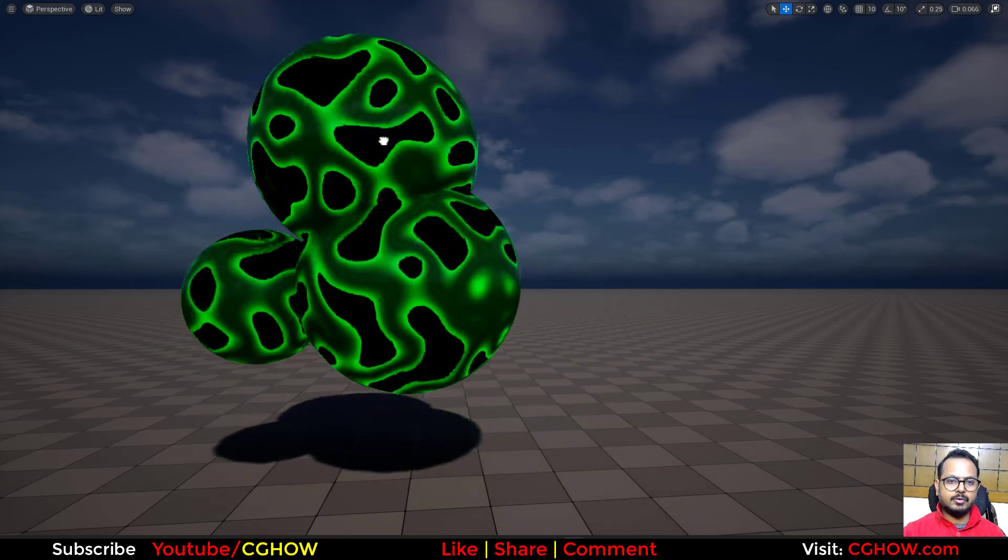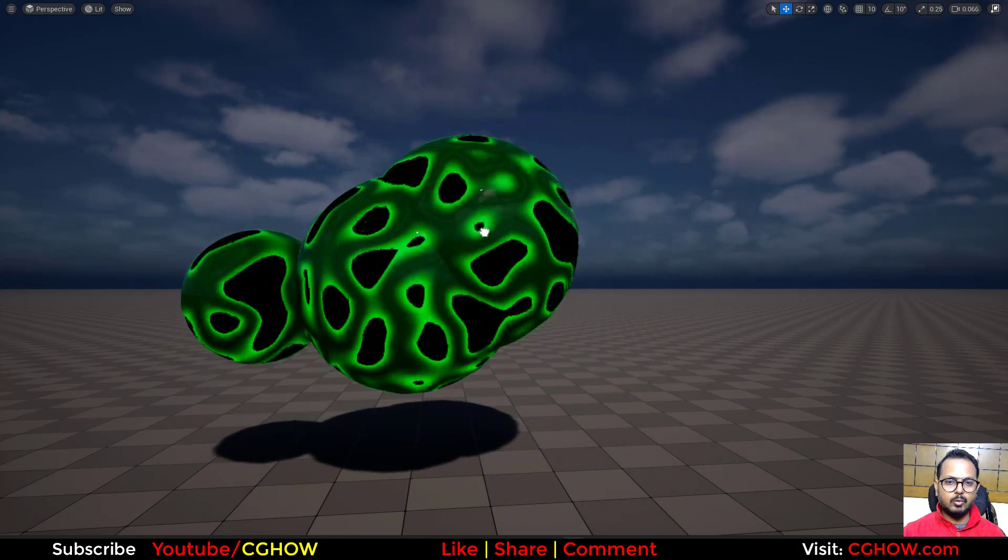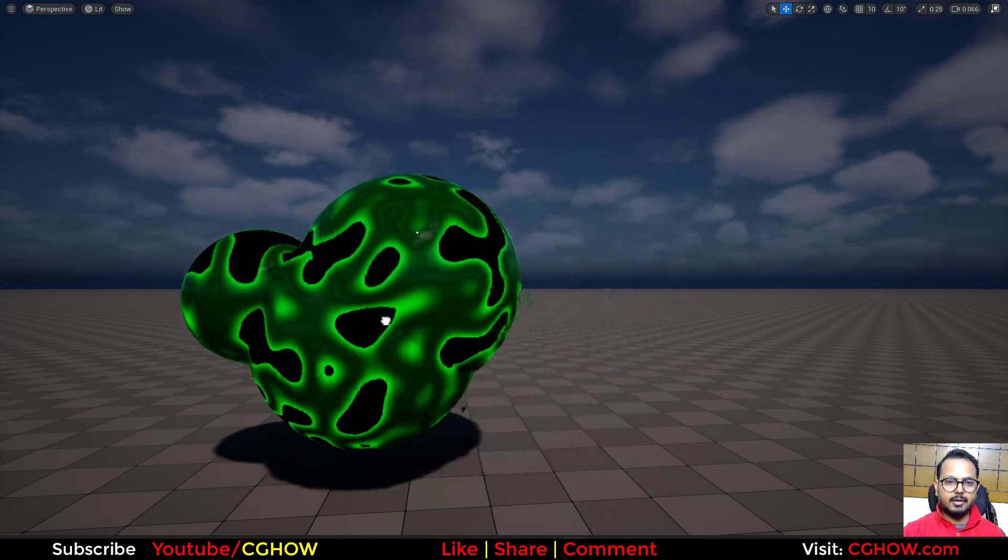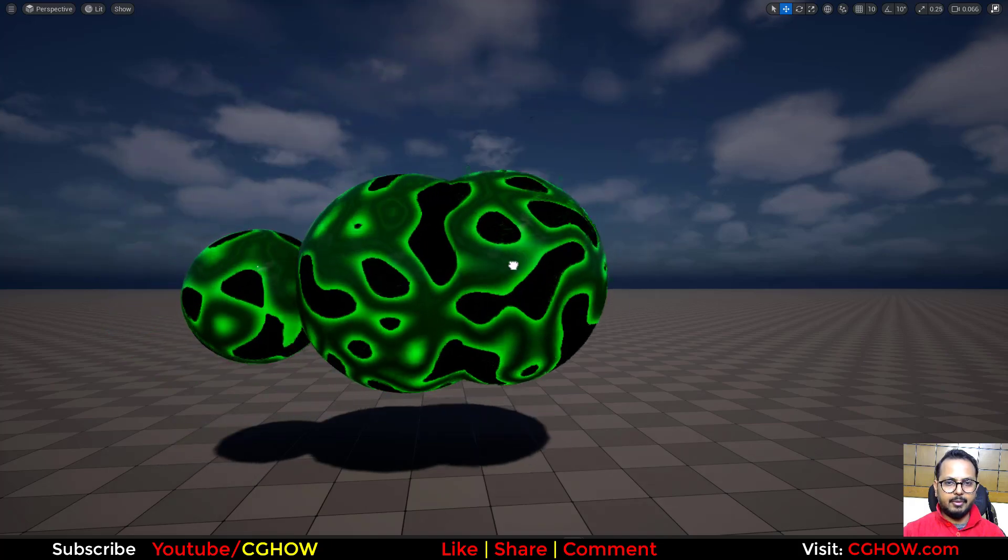Hi guys, I am Asifari and you are watching the video. Today we will make this cool Plasma Material in Unreal Engine in under 5 minutes.